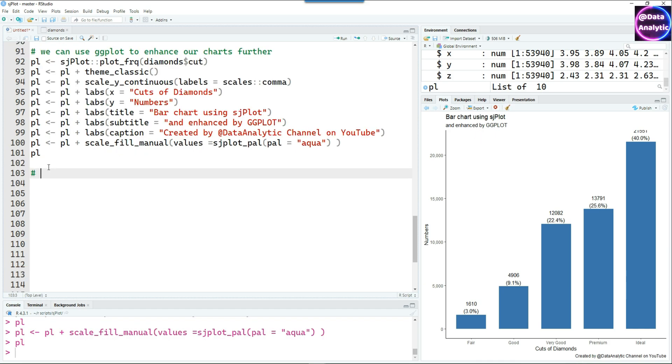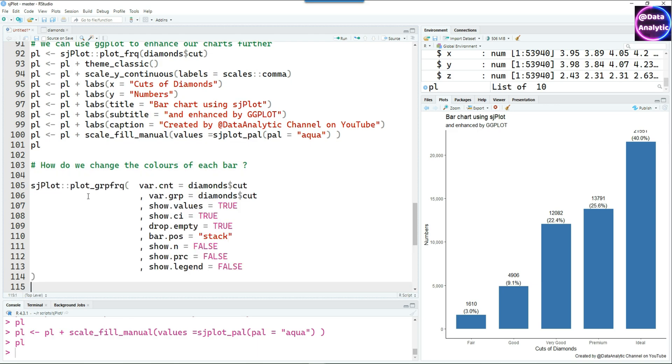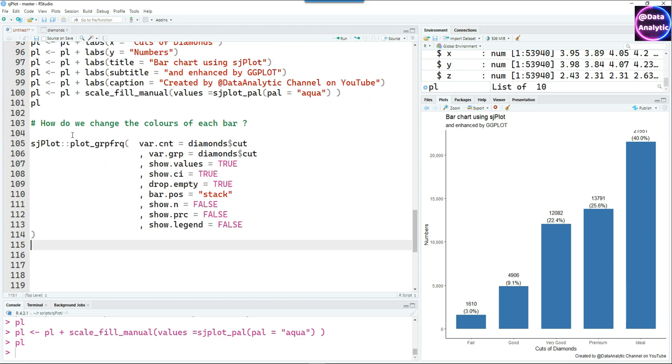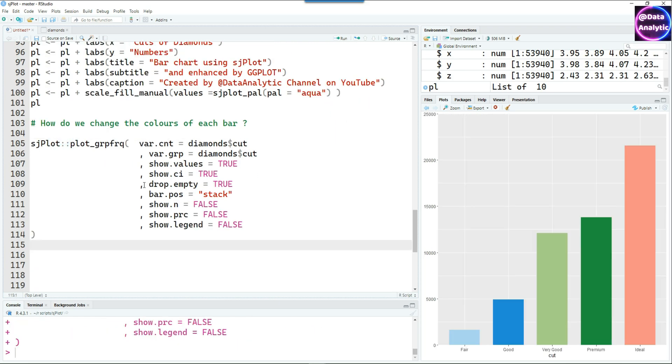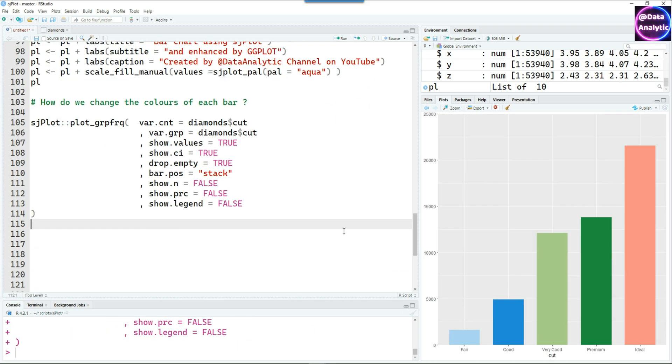Now coming back to the question which we raised earlier, how to change the colors of each bar separately. Well there's a workaround and here it is, but the only limitation is that we can't show the percentages or the frequency in this chart.